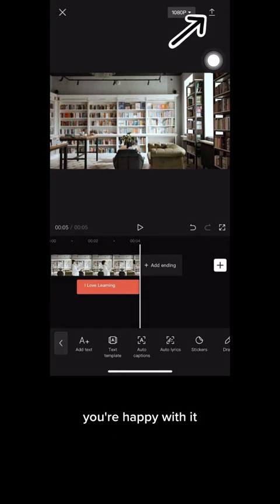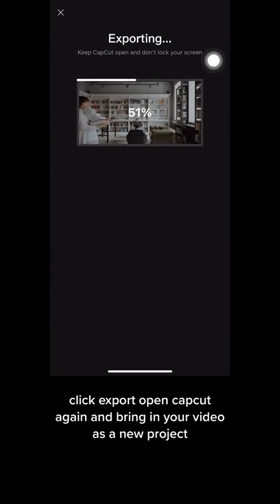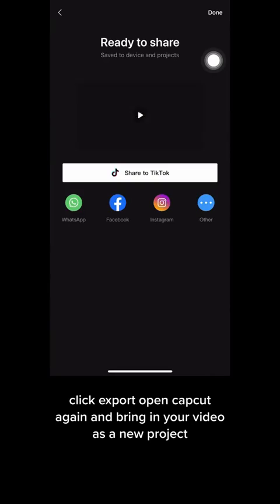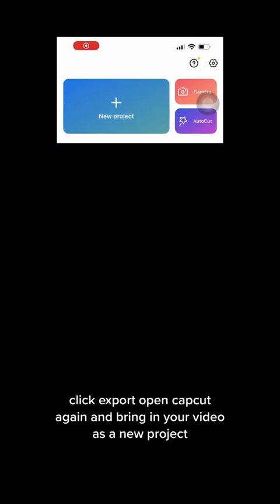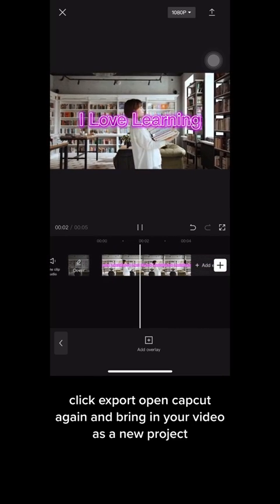Once you're happy with it, click export. Open CapCut again and bring in your video as a new project.